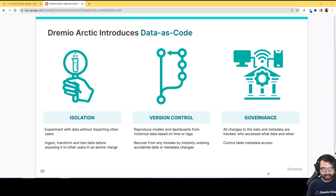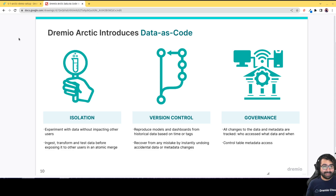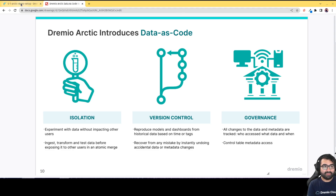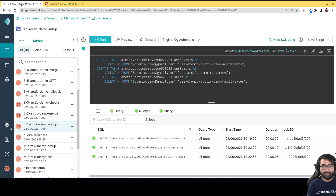Today we're going to go through a demonstration of the Dremio Arctic Catalog. It's a data catalog that works with Dremio Sonar — the query engine — but also with other engines such as Spark, Flink, Presto, and more. Basically you're able to keep your data consistent wherever your data lives.